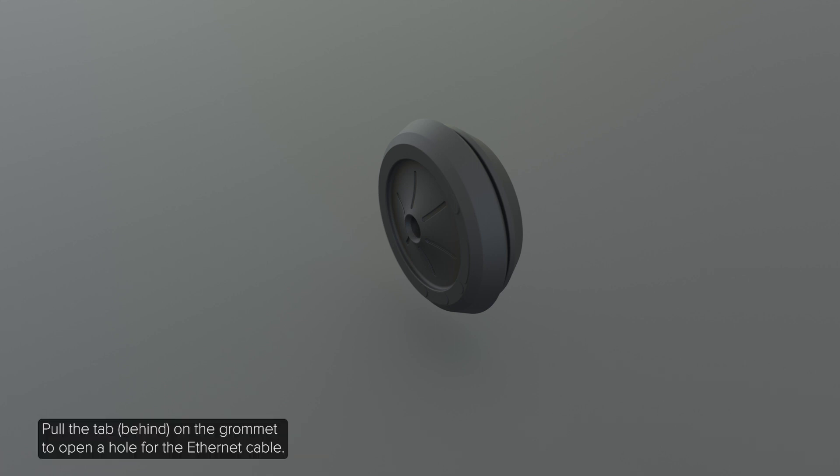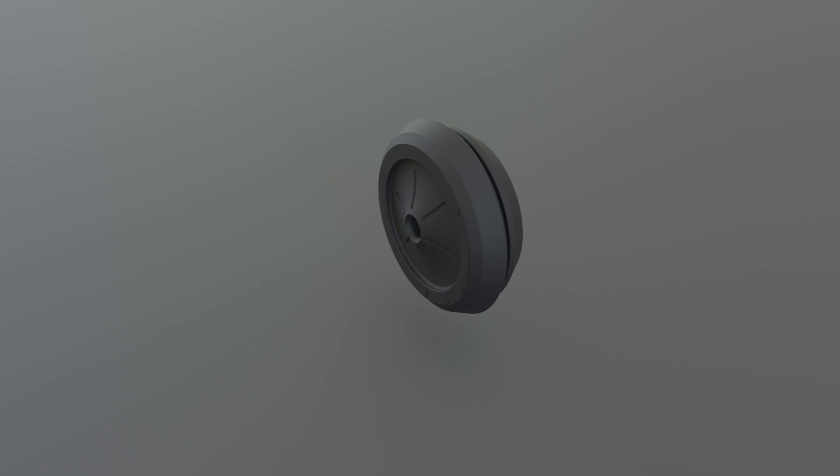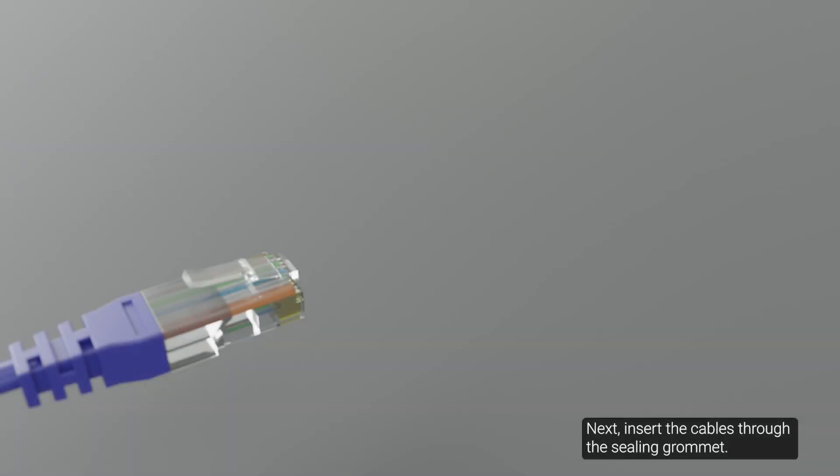Pull the tab on the grommet to open a hole for the Ethernet cable. Next, insert the cables through the ceiling grommet.